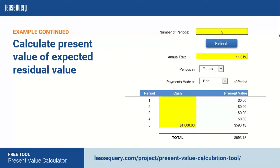The second component is the present value of the expected or unguaranteed residual value. This is one value at the end of the lease term — the amount the lessor expects the asset to be worth at the end of the lease. We still have five periods and the 11.01% rate. However, we select that this payment is made at the end of the period because this is the value at the very end of the lease, unlike the lease payments that happened at the beginning of each period. Plugging in the expected residual value of $1,000, the present value of that amount comes to $593.